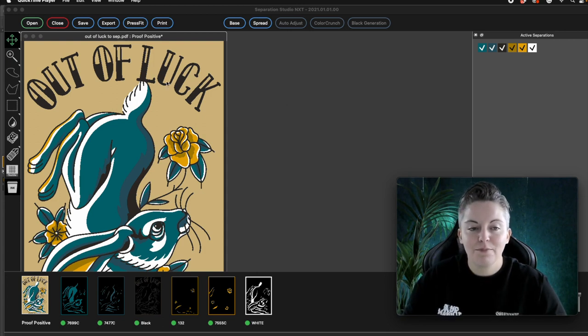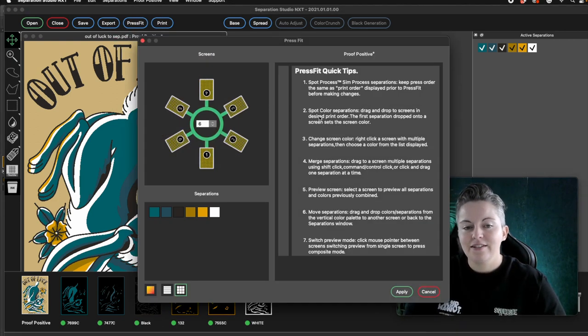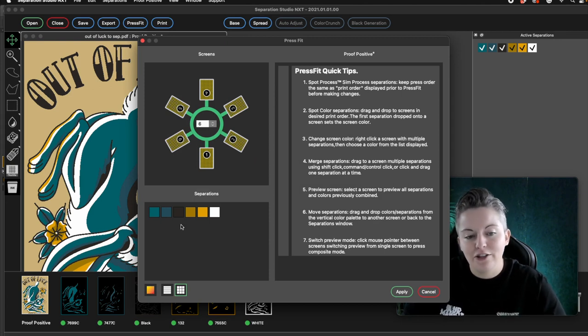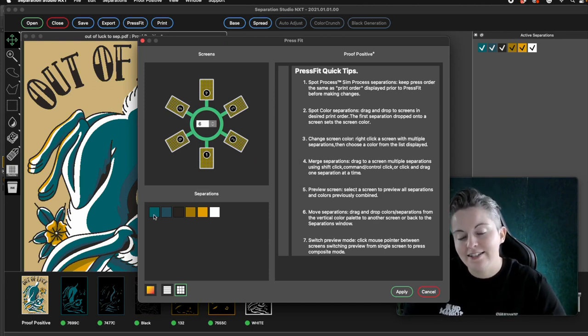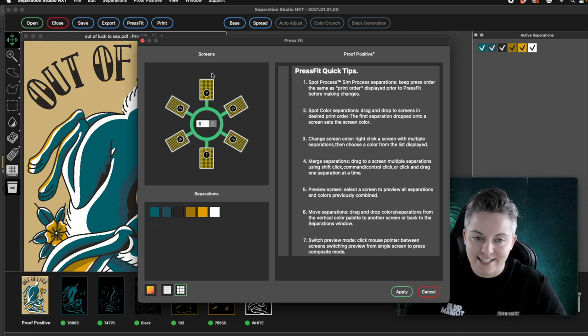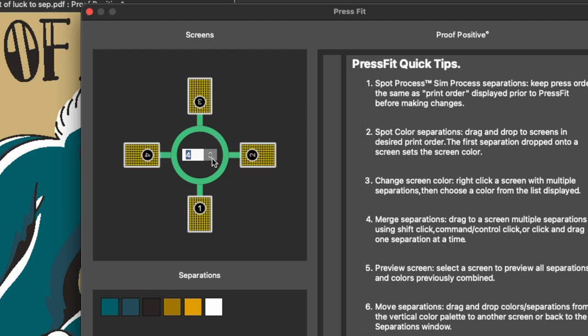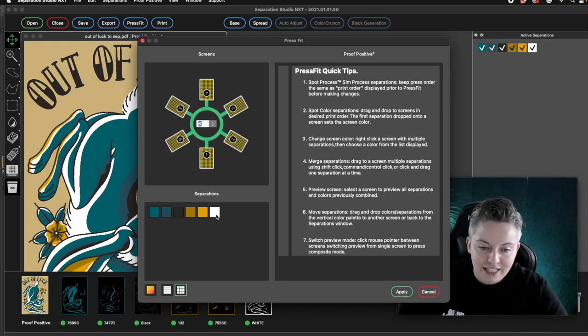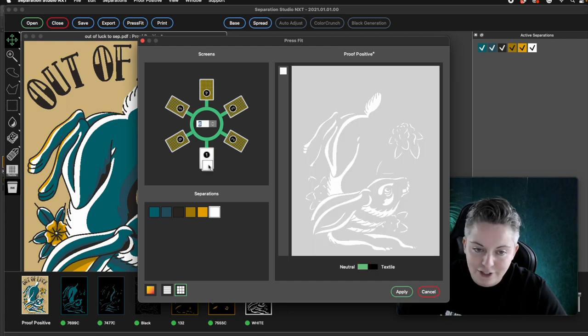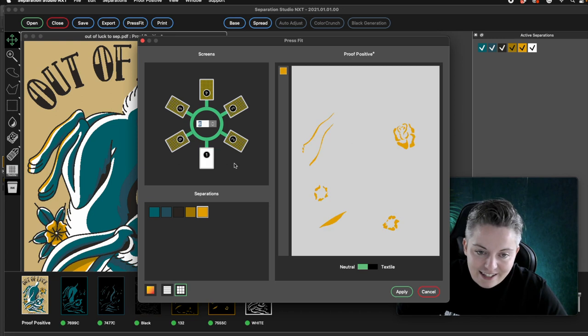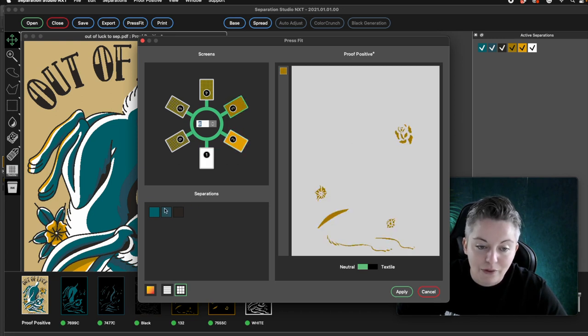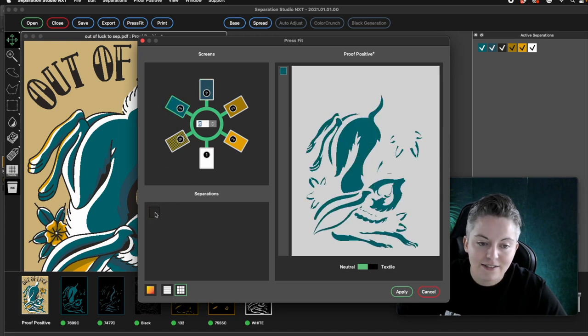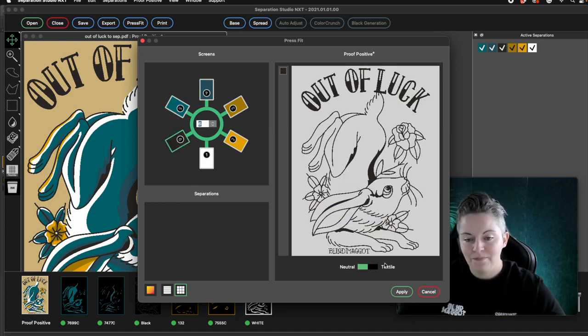So I'm going to press on this which is called press fit. So this is a really handy screen where you can drag and drop your colors that you're going to print onto the screens on your press. So my press is a cruiser and it is a six color. If you had more or less heads on your printer you can go ahead and toggle this down or up. So I'm going to start with this white layer on my first screen. So you literally just drag and drop it on which is really cool. And then I'm going to drop my other colors in where I want them to be printed.